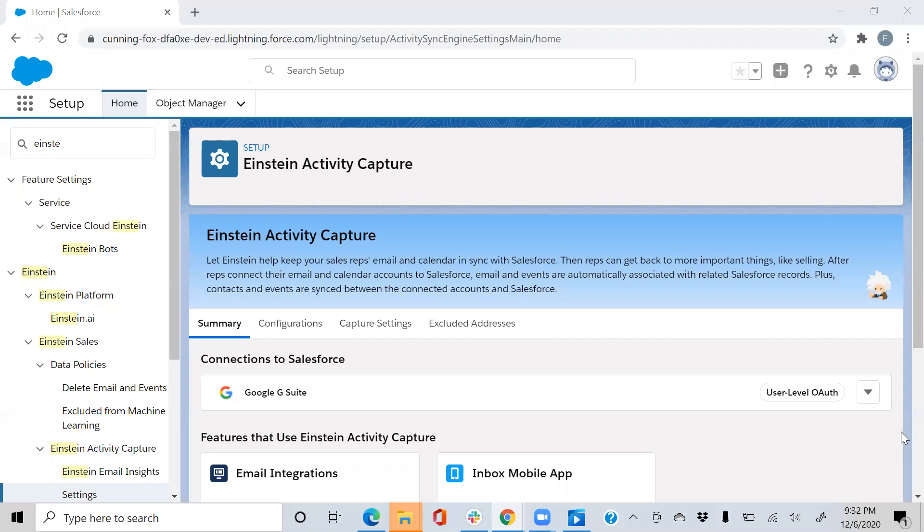Hey everyone, it's Farouk with Cypress Learning Solutions. In this video, I'm going to be discussing the benefits of Einstein Activity Capture and some of its features.